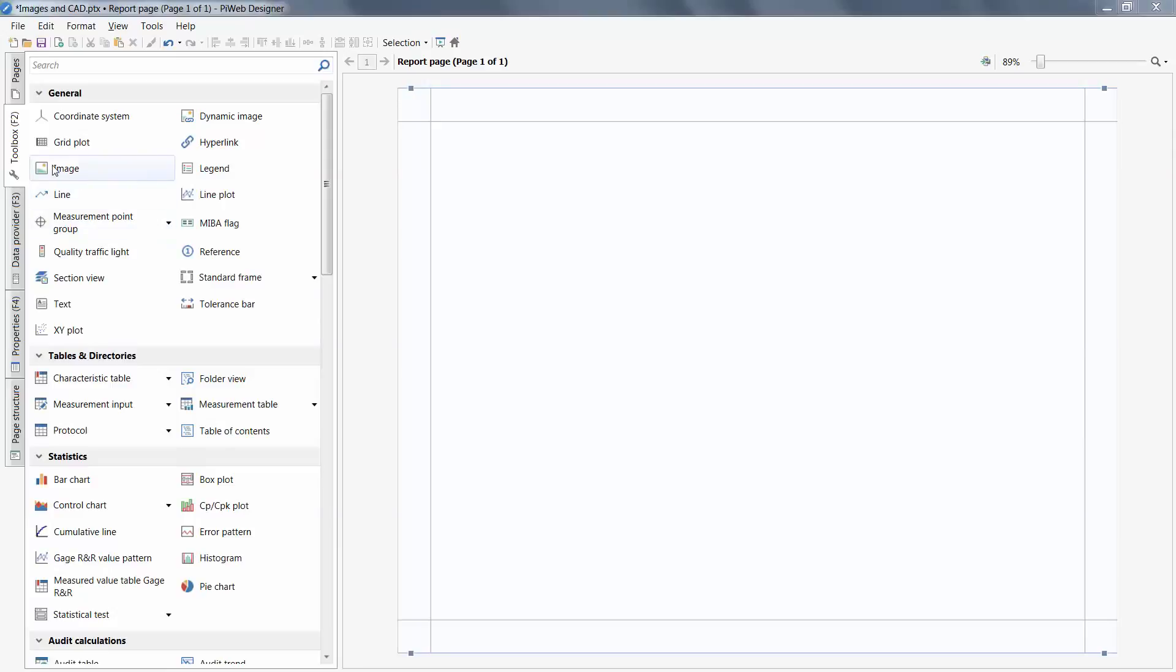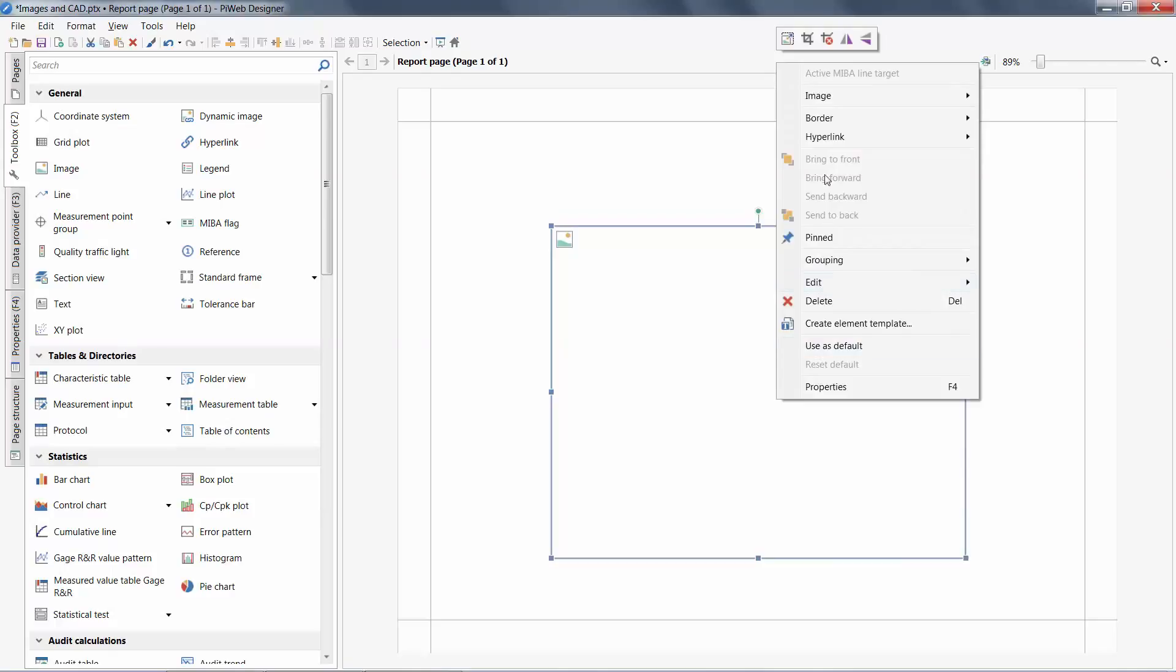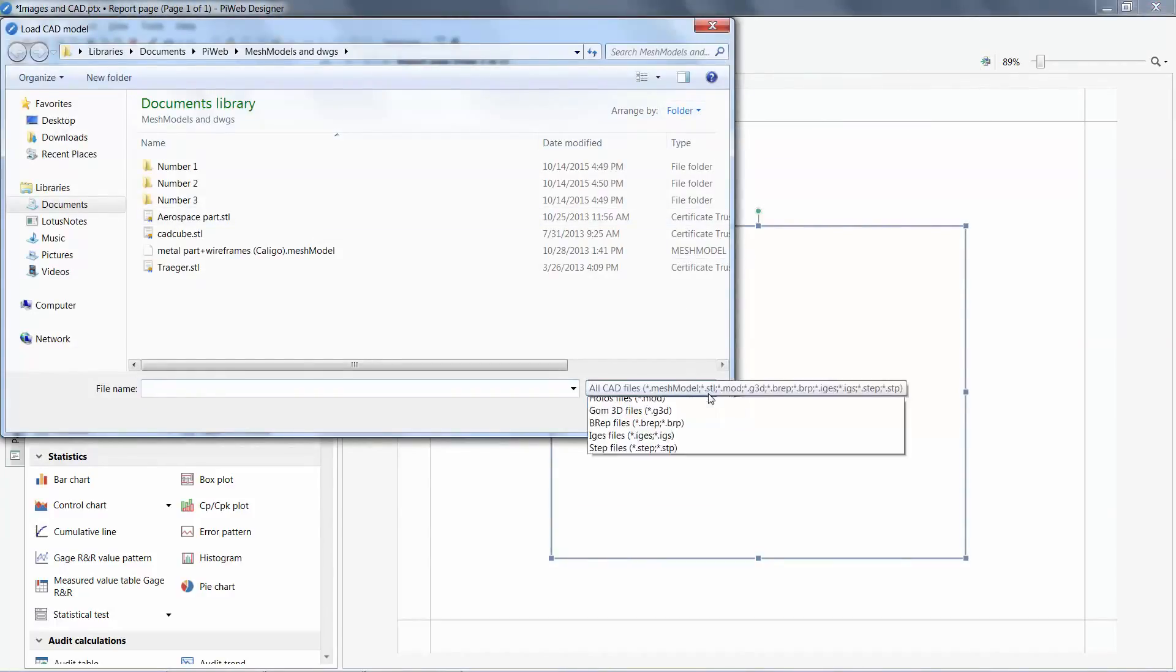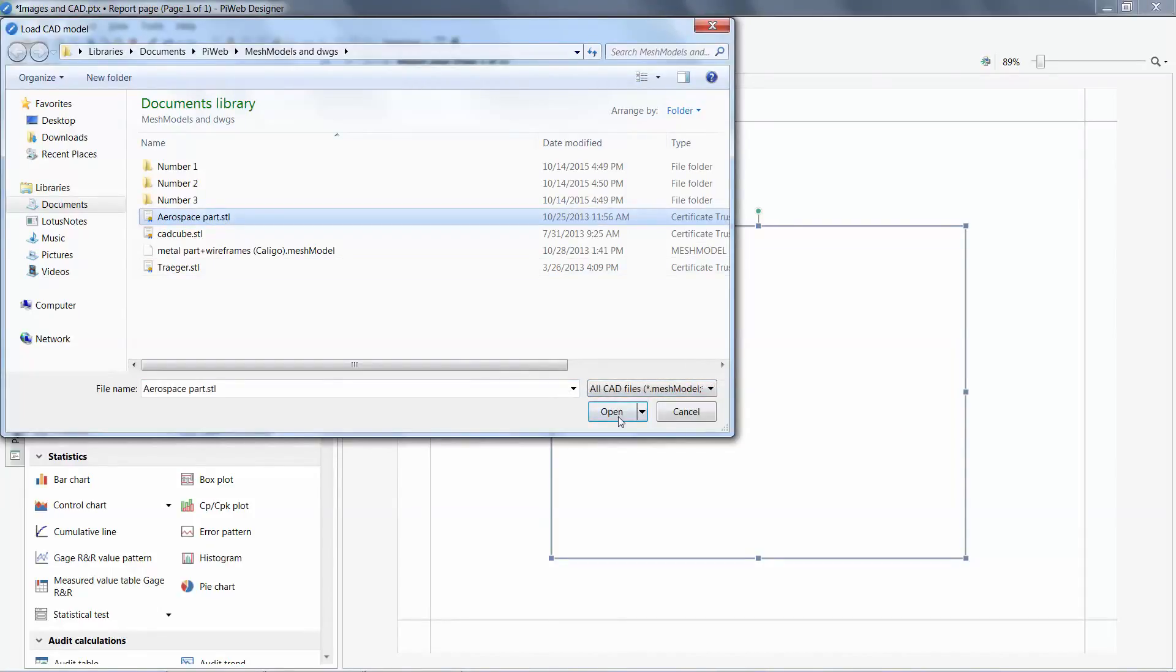To start, I will find an image object in my toolbox. Dragging this image on my work area, I can right mouse click and select my CAD model. With PIWeb, we are able to import a variety of CAD formats including STL, IGES, and STEP.